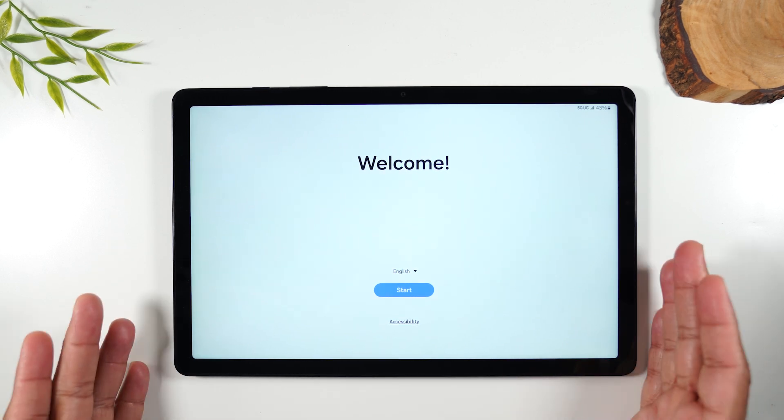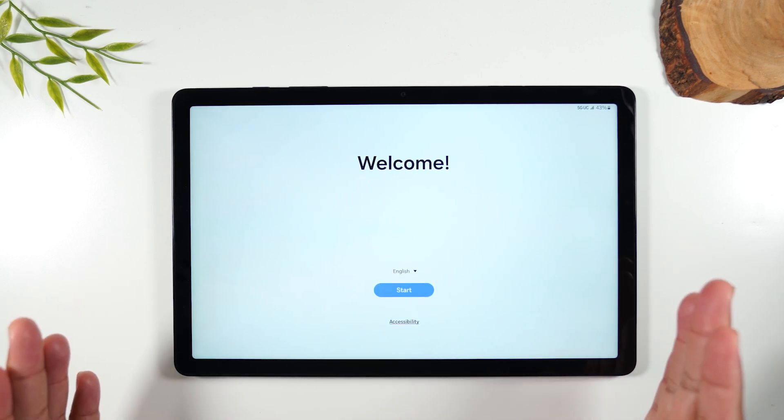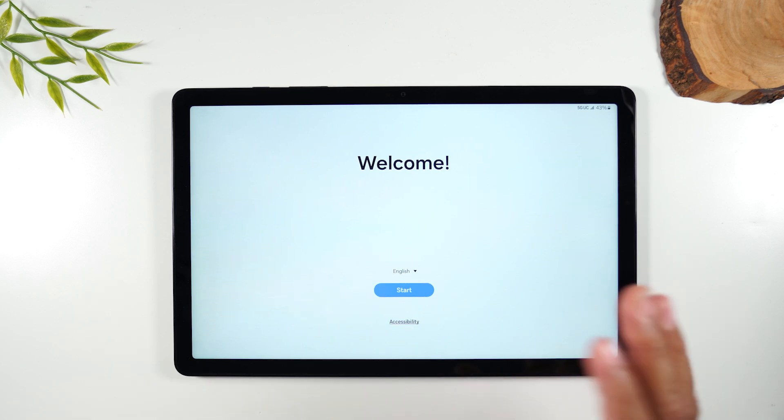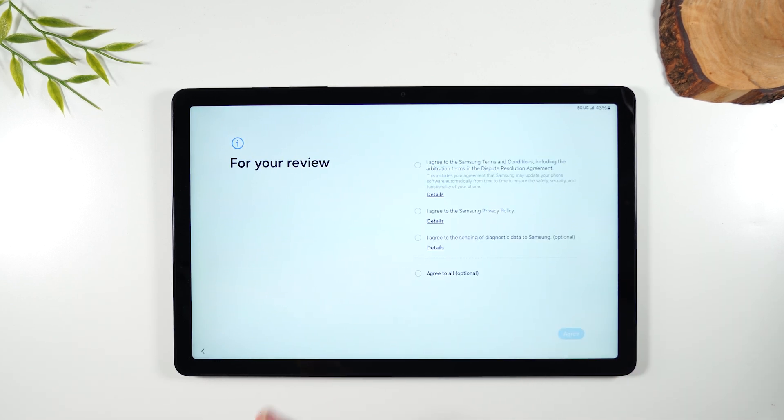We're at the welcome screen so this would be you taking it out of the box. Let's walk you through how to get to the main screen and what are the most important settings you'll want to enable.